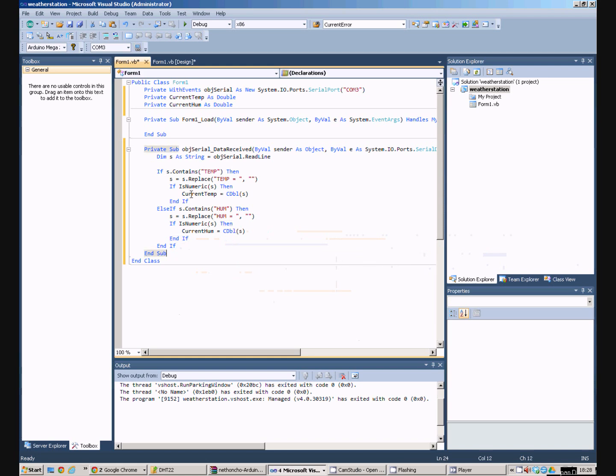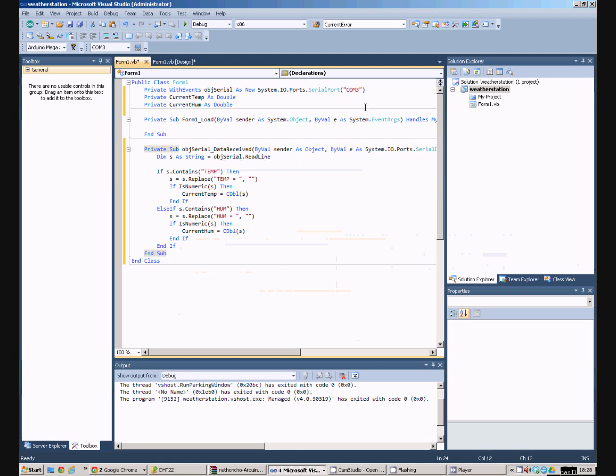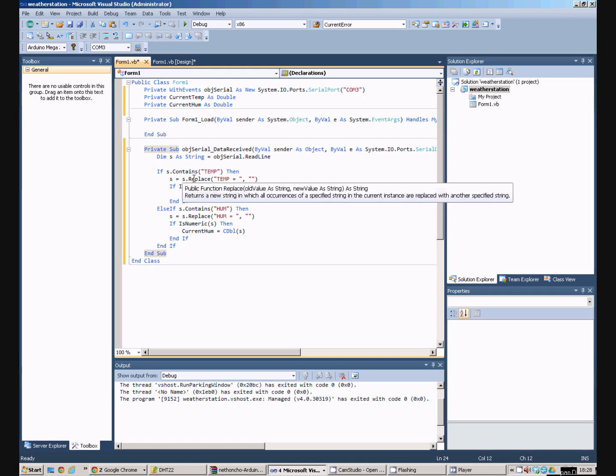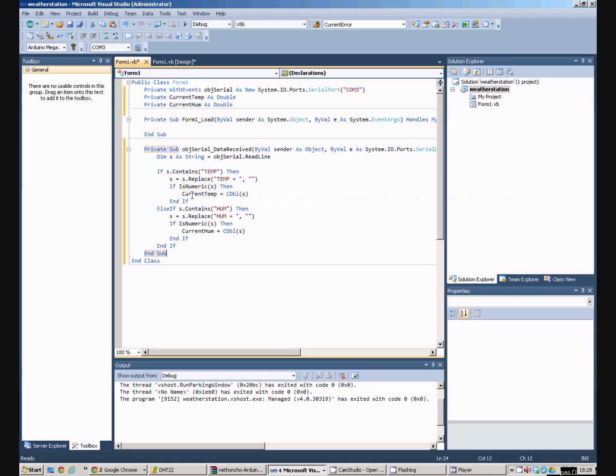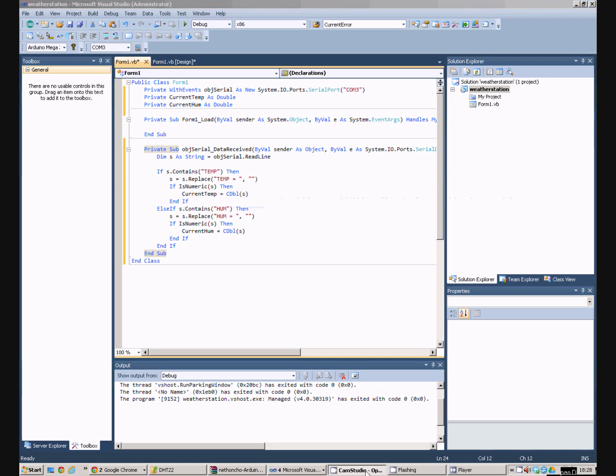So, just to recap. This procedure is fired automatically in a separate thread every time the COM port receives some data. We read the line out into the string. If the string starts with temp then we remove the temp equals part from the string and convert it into a number and store it in current temp. If on the other hand it's the humidity we do the same thing with Hume equals.